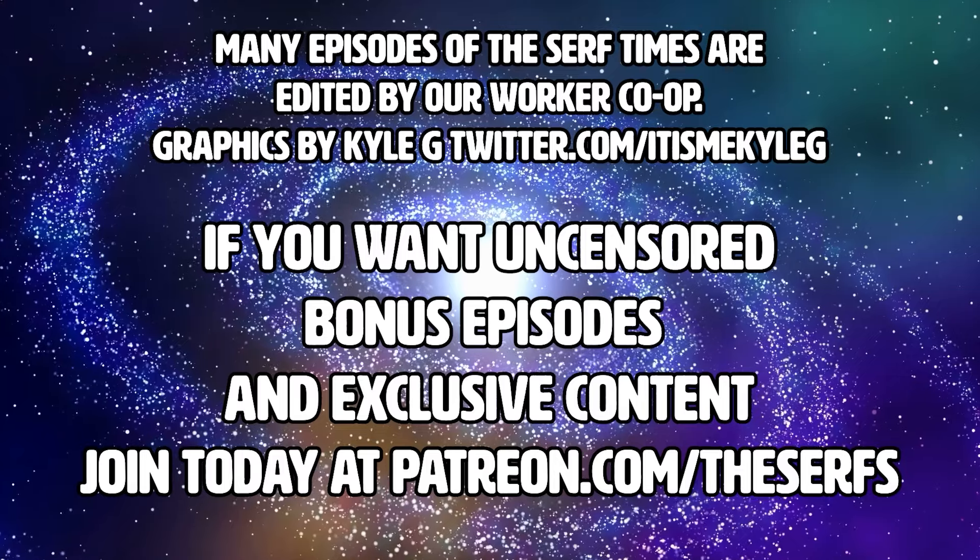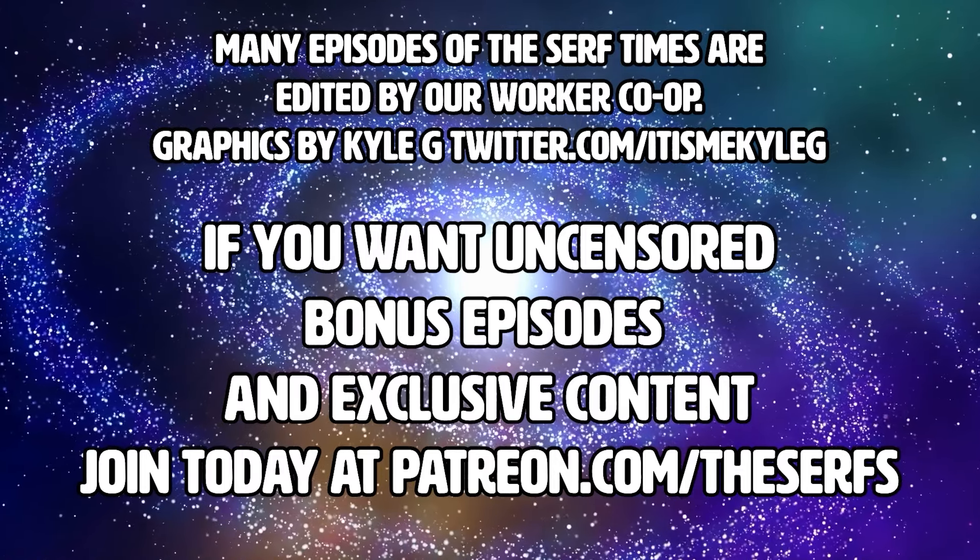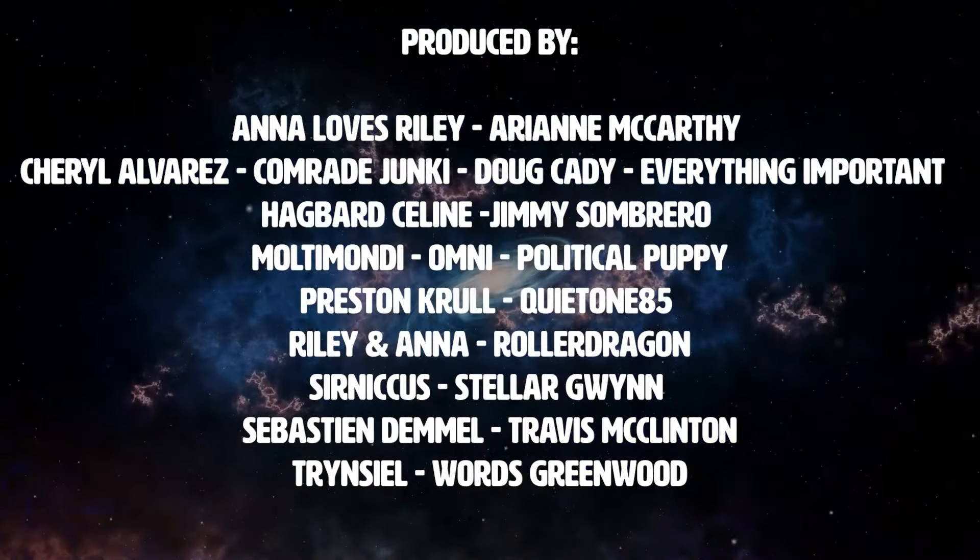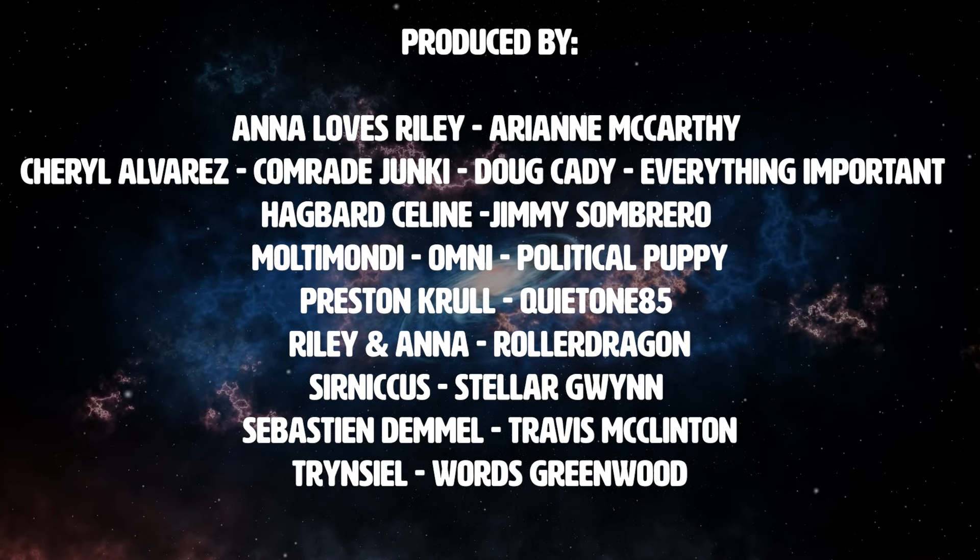But yeah, I don't know if the fallout will be swift. I guess we'll see. This just all broke today. Hey, if you'd like to unlock secret bonus episodes as well as uncensored content, go to patreon.com/theserfs.